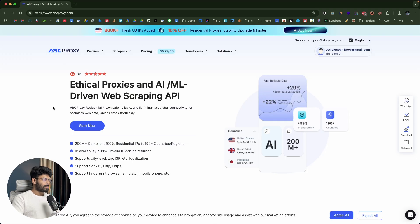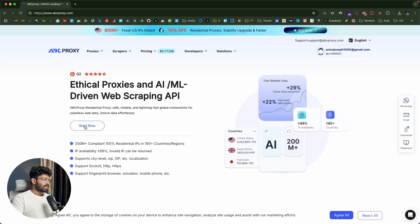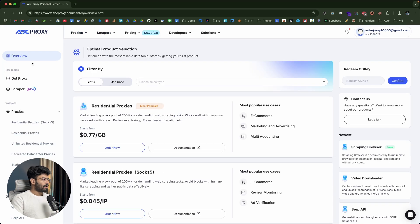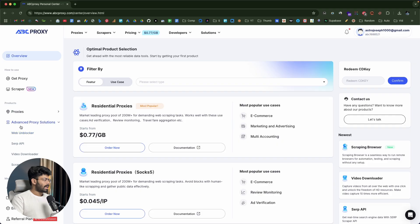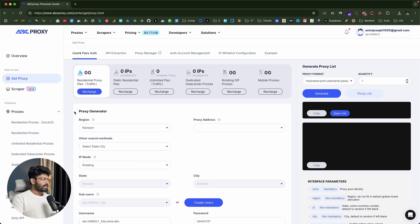The first thing you're going to do is click the first link in the description below, click on the Start Now button, and sign up for a new account. Once you log in, you'll be taken to the overview page or the dashboard, and you can find and manage all your proxies from here. Here we have two options: Get Proxy and Scraper — proxies and also advanced APIs like Web Unlocker, SERP API, and all that. If I click on this Get Proxy button, I'll be able to purchase and configure all these proxies.